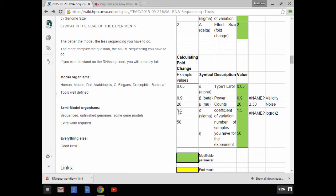The next topic is model and semi-model organisms. The list of model organisms, at least in my opinion, includes human, mouse, rat, Arabidopsis, C. elegans, Drosophila, and most bacterial species. The genome is well described, the gene models are well described, and it's relatively straightforward to do an RNA sequencing analysis.